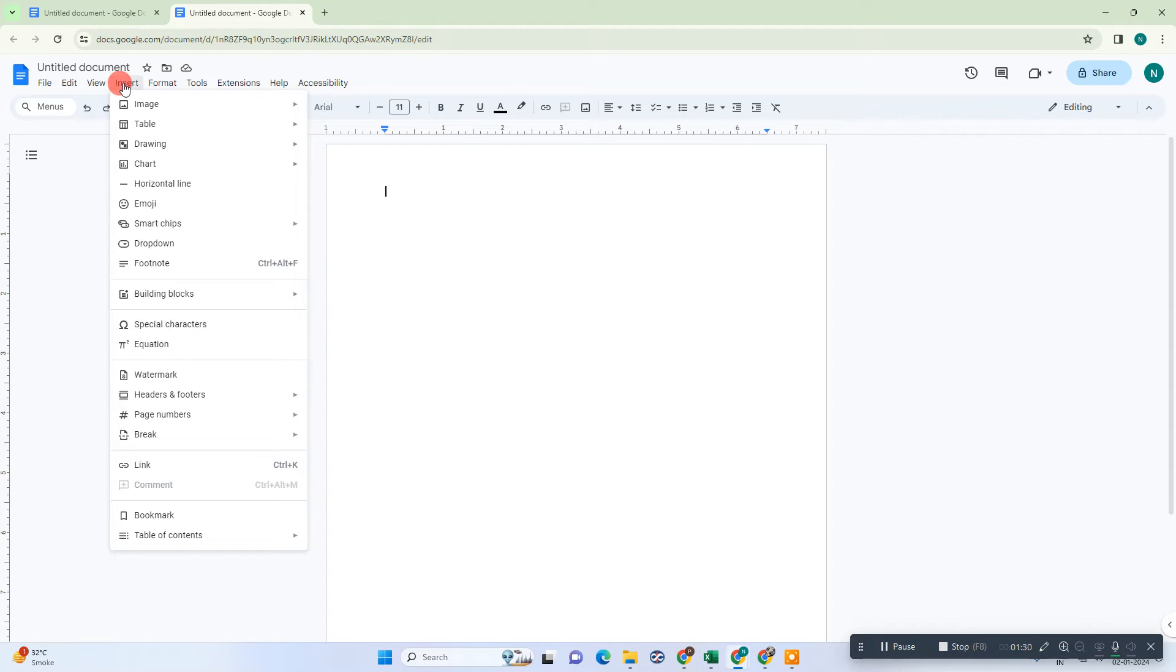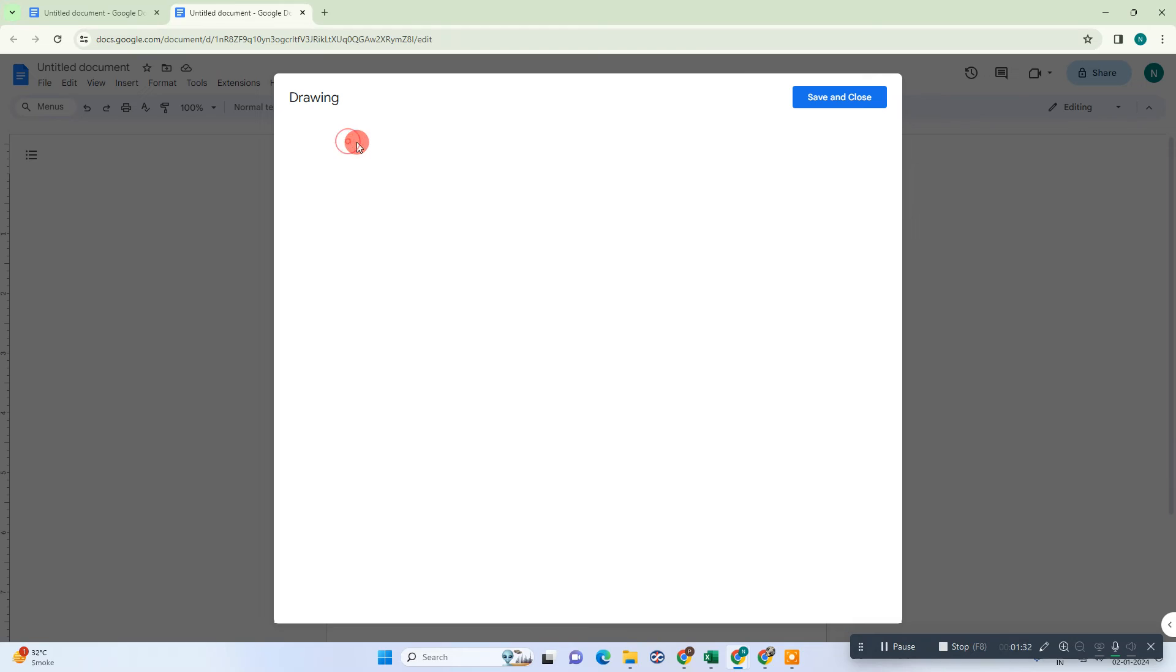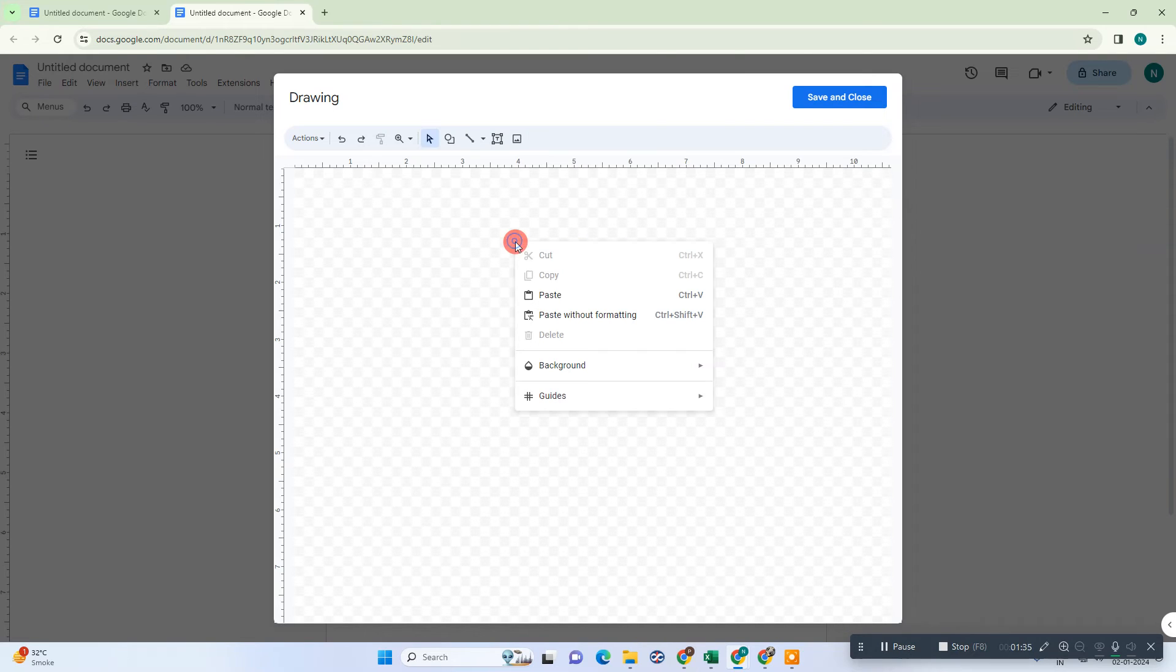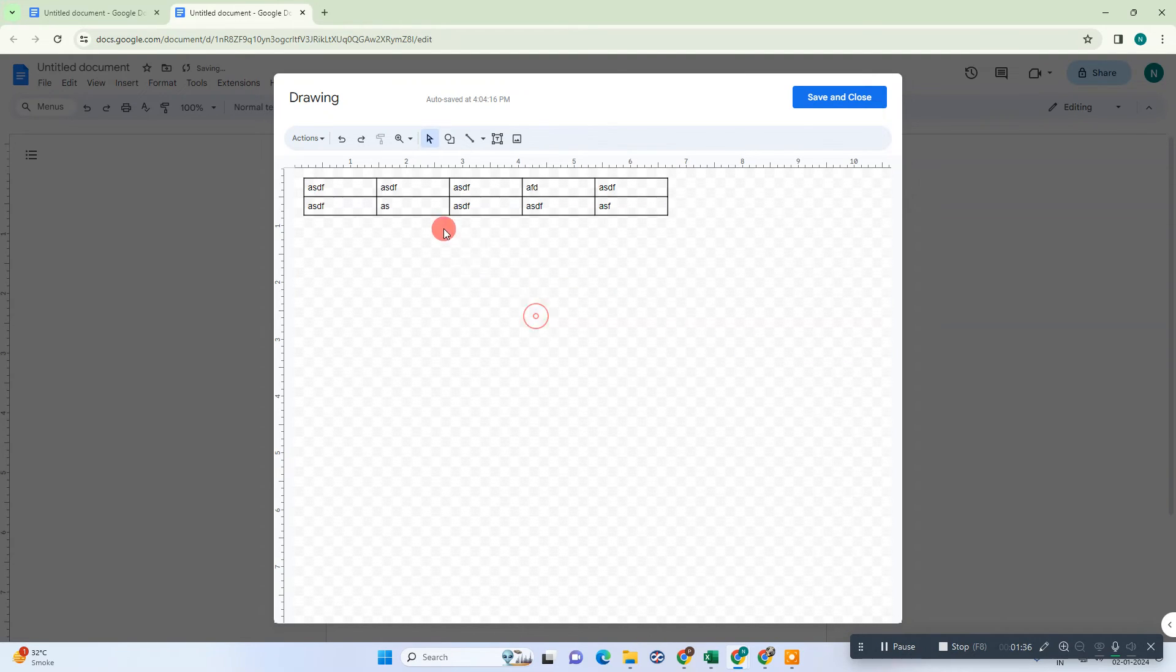Go to drawing and go to new drawing, and we need to paste here that table. Okay, the table will be pasted here like this.